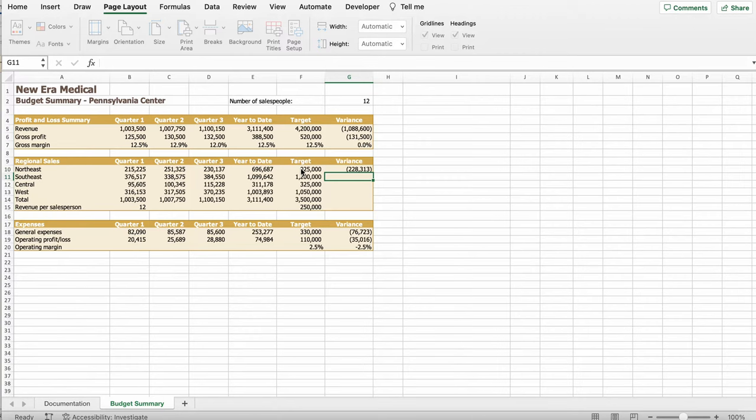Then it says, copy the formula in cell G10 and then paste it in the range cell G11 to G14, pasting the formulas only to find the variance for the other regions and for the total. So, what you're going to do is you're going to go to cell G10 and we're going to right-click and click Copy. Then you go to cell G11. You're going to have to do this each manually, okay? So you're going to right-click, paste, you're going to go to Paste Special, okay, and click Formulas. And it should pop it like that. You're going to go to the next one, right-click, Paste Special, and Formulas. Just repeat it until you get to G14. I mean, G15. So stop at G15. So keep going. So leave the last one blank. So this is how it should look like. You can see here.